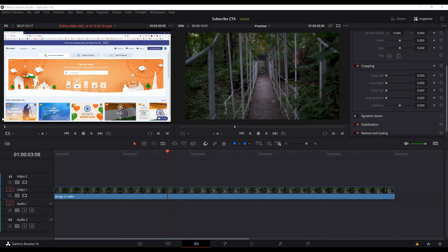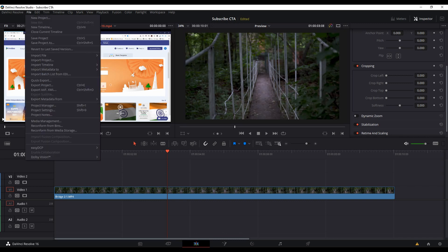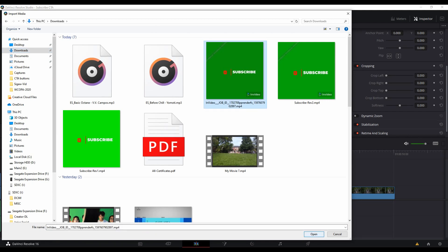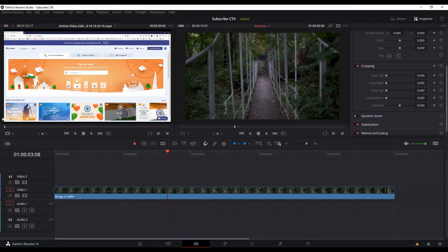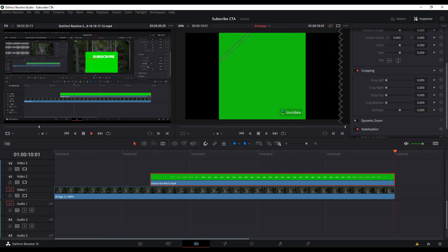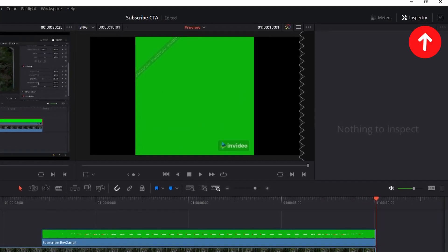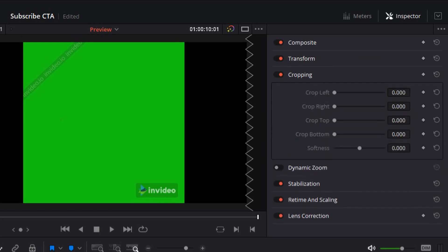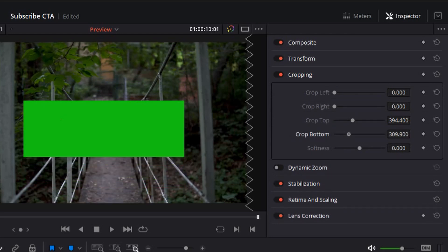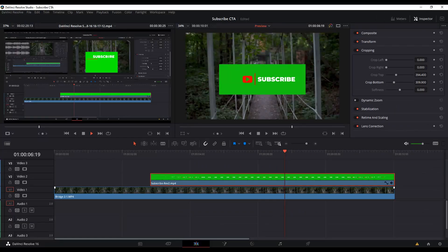Here we are in DaVinci Resolve. What I've already done is put a scene in place just to give you a better visual idea. Click on File, Import File, Import Media — or the shortcut is Control-I. Put the subscribe button on a layer on top of the video. Highlight the clip and go to the Inspector. Double click on Cropping and crop the top to remove the watermark, then crop the bottom to do the same.